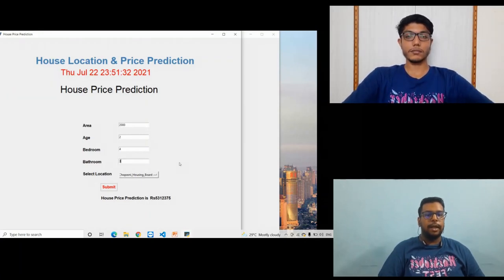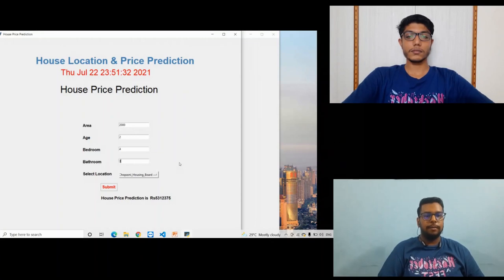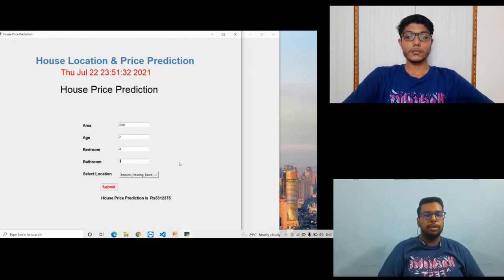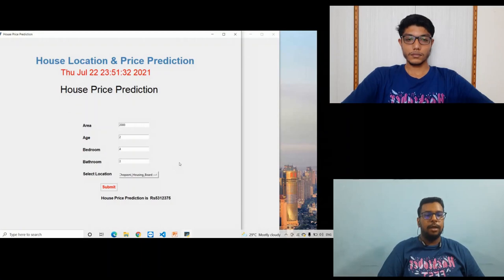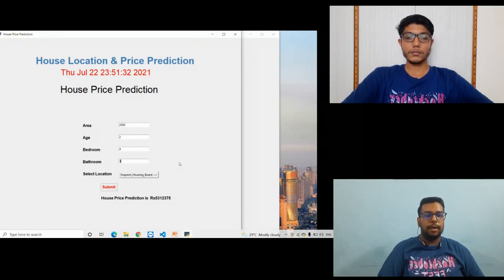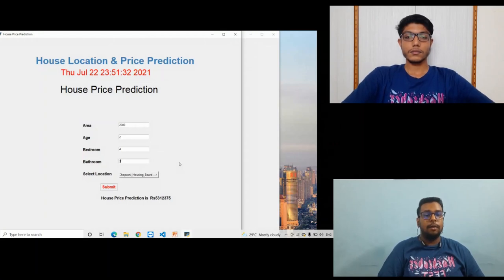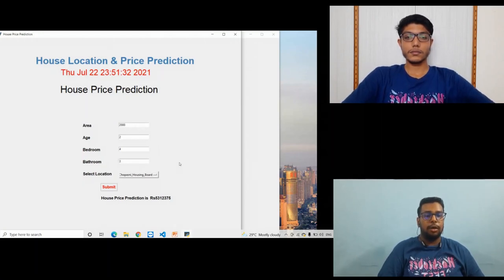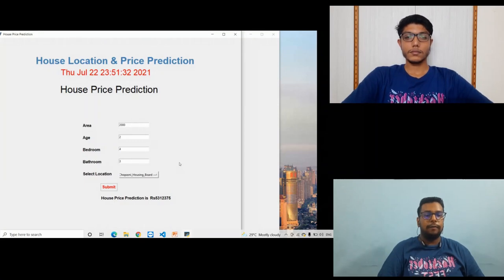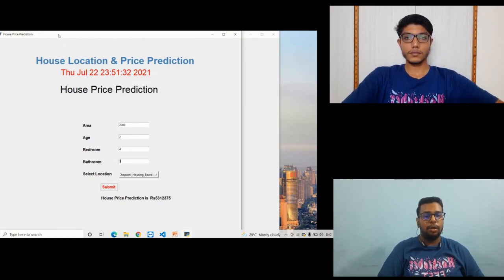The second module is house finder. In this module the user can go to that place using the map and check how far the market is, how much distance the school is at, how far the highway is, whether transport facility is available or not at that location, and what other facilities are available.